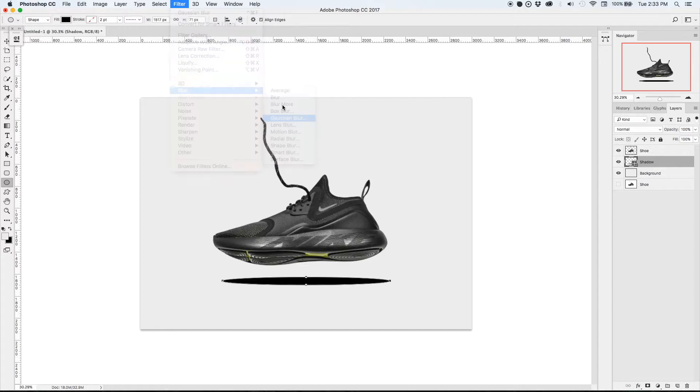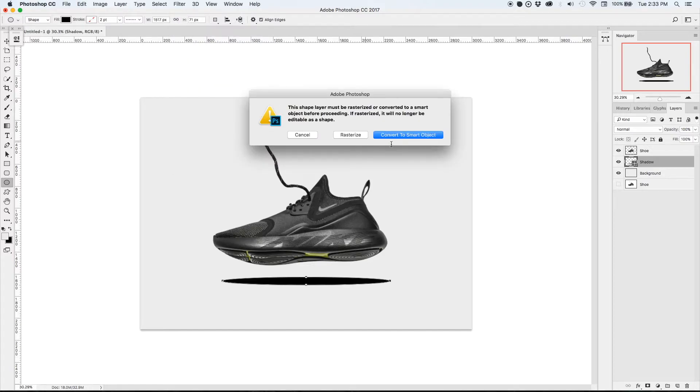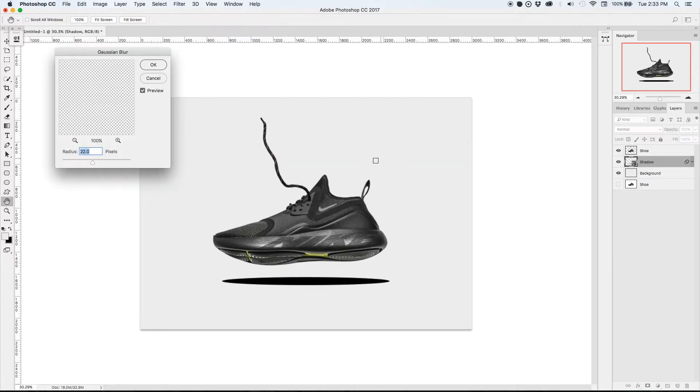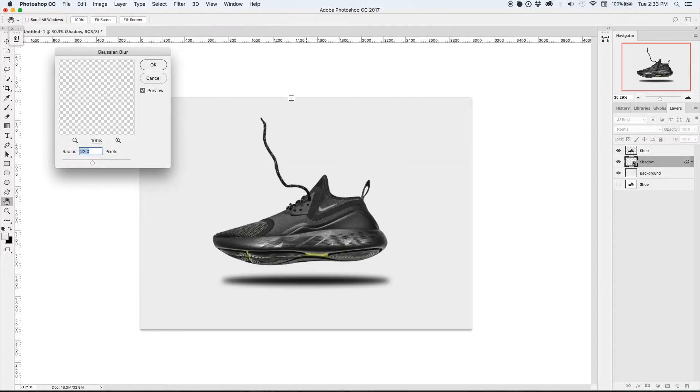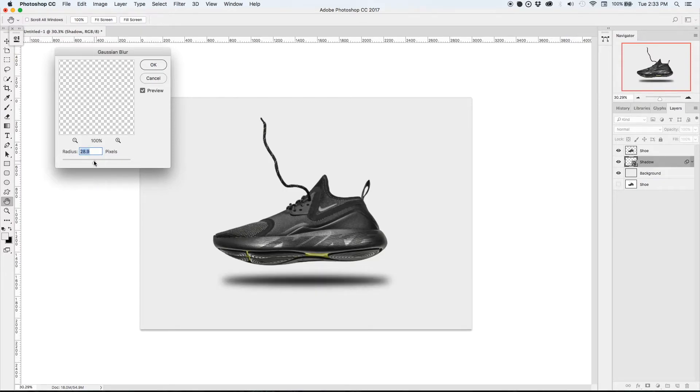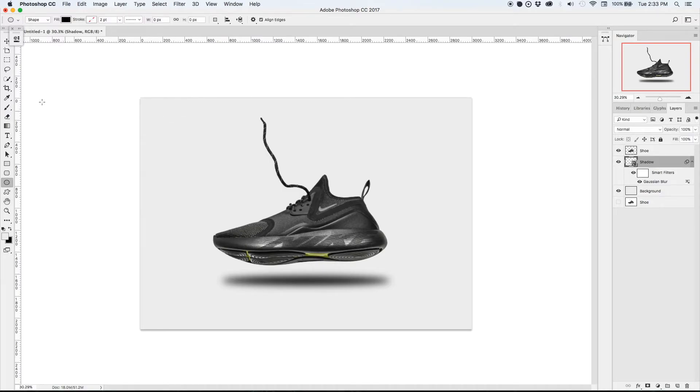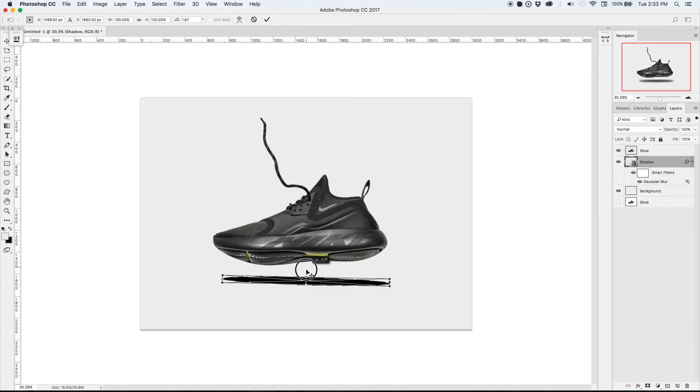I'm going to apply a Gaussian blur under the filter and convert it to a smart object. Here you can see that it already has a soft blur and I can play with the radius to make it even softer because the farther a shadow is away from the object, the softer it'll look.